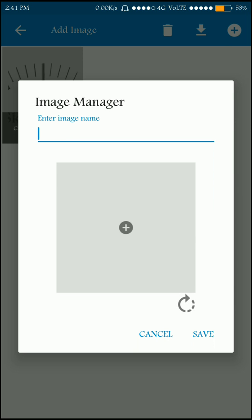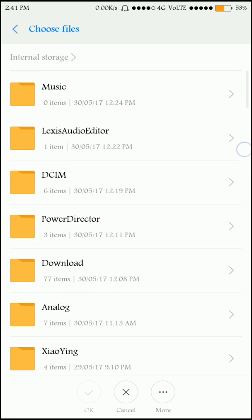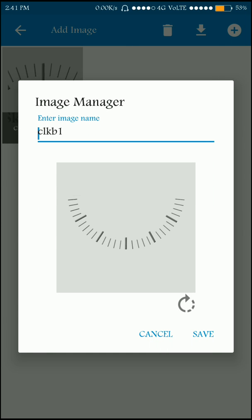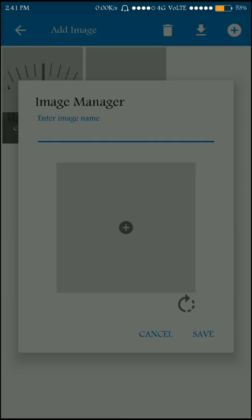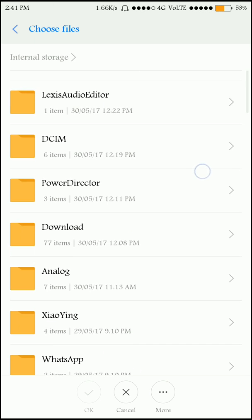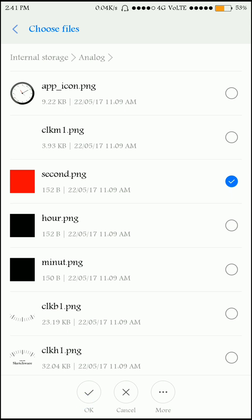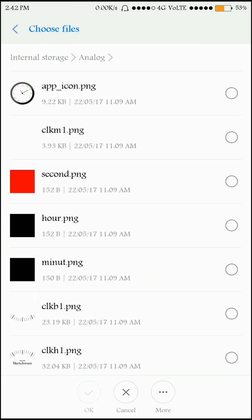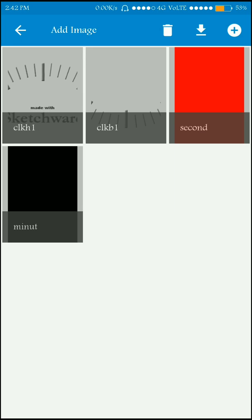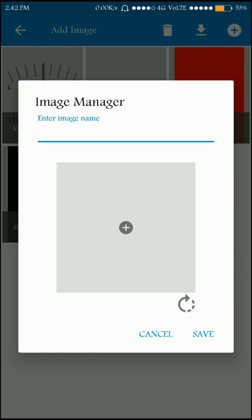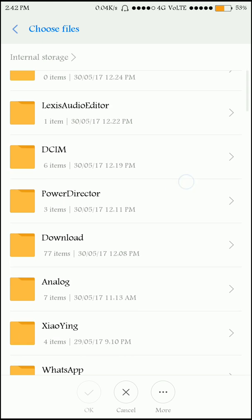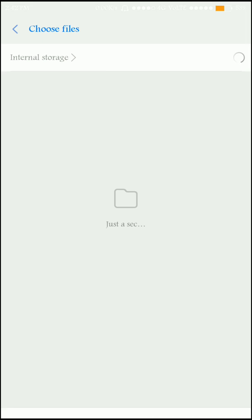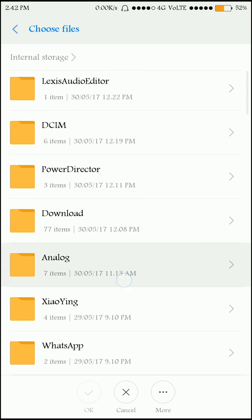This is the top interface image of the clock — this is the background image — and this is the bottom part of the clock. I'm going to import more images: this one is used for the seconds hand, this is for the minutes hand, and this is for the hours hand. I'll also add one more image and explain its use later.